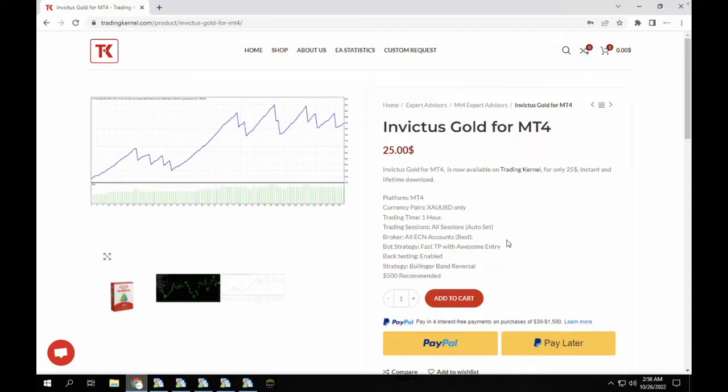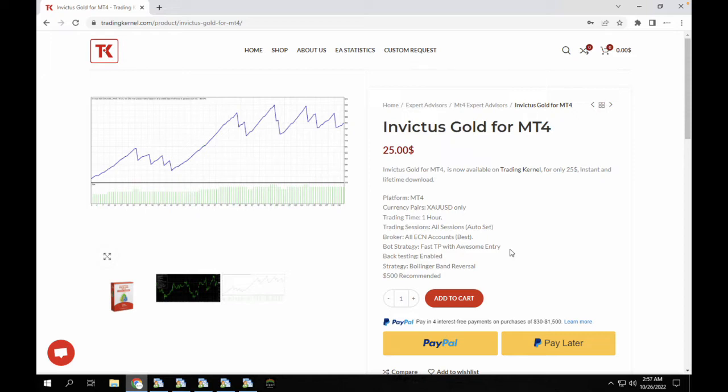Hello traders, welcome to another exciting video on Trading Canal. In this video we're going to be looking at the Invictus Gold for MT4. Now this is part of the gold series that we are currently doing, and in our gold series we are trying to look at the best Forex robots for trading gold.